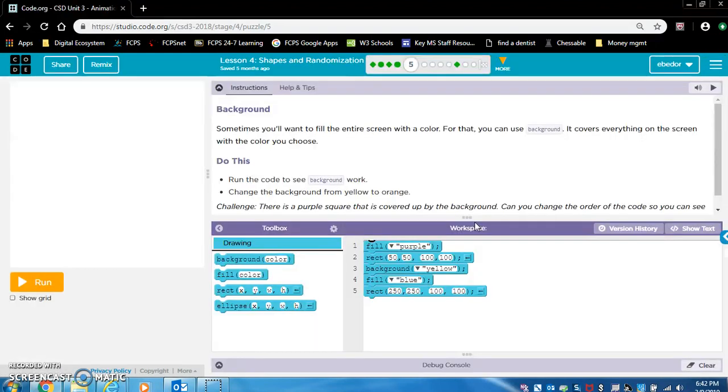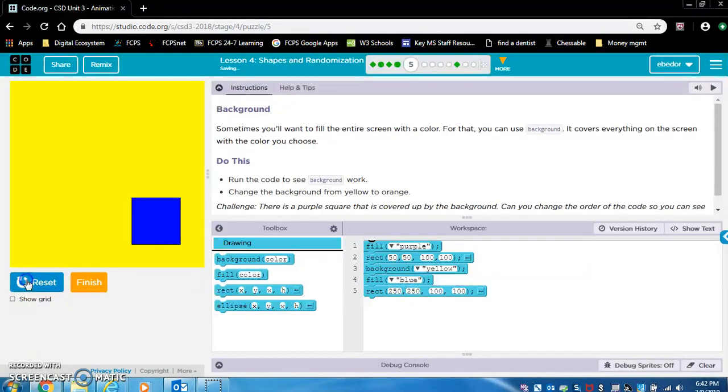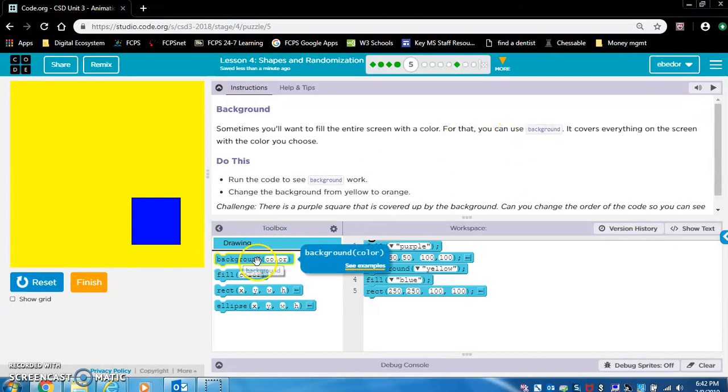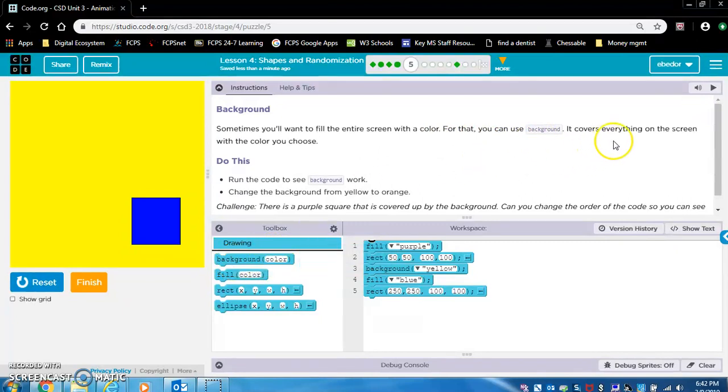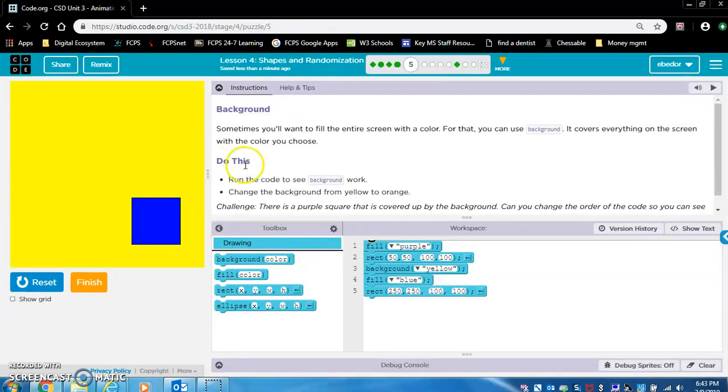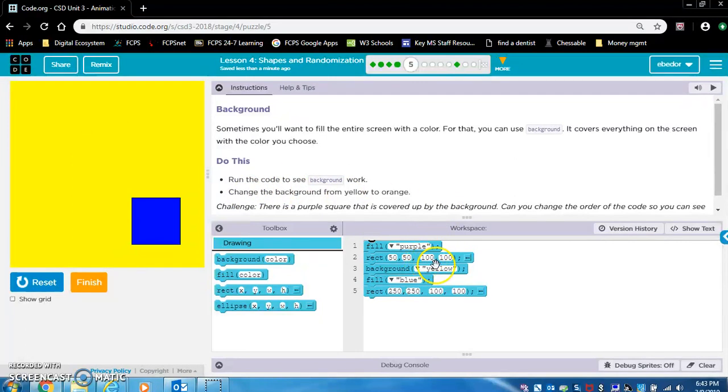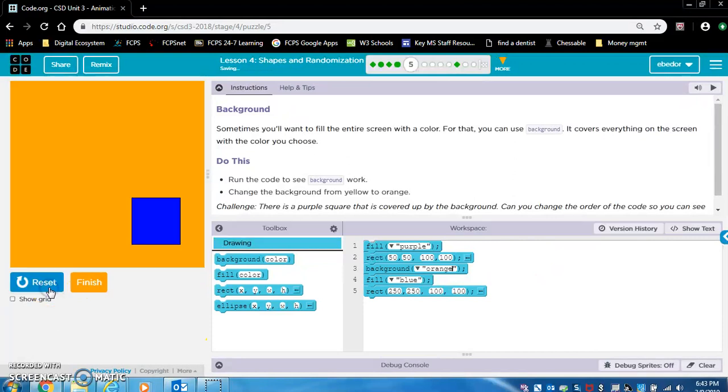Exercise 5. Sometimes you'll want to fill the entire screen with a color. For that, you can use background. Okay, they're referring to this block. It covers everything on the screen with the color you choose. Do this. Run the code to see background work. We did that. So the yellow background block. That's what's making it yellow. Change the background from yellow to orange. So you can type in orange.